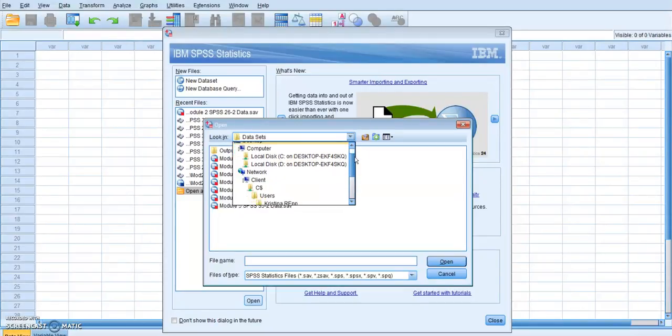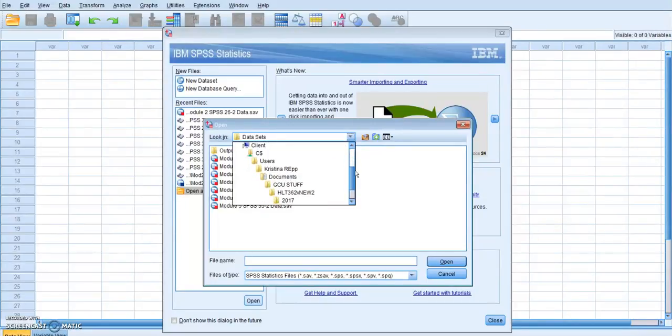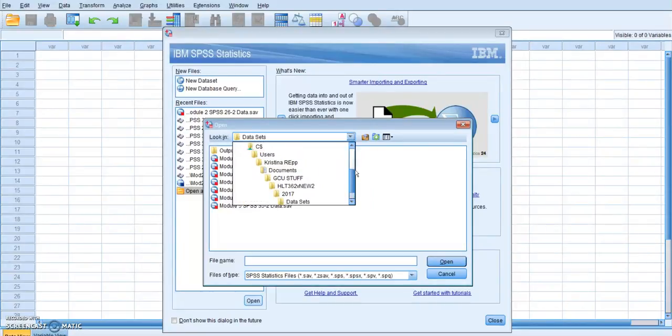You can see down here, my path is network, clients, C$ users, Christina documents, and then GCU. And I had to go all that path to find my actual data set.